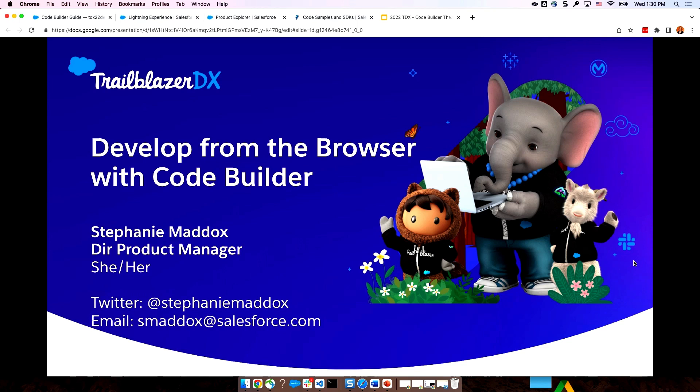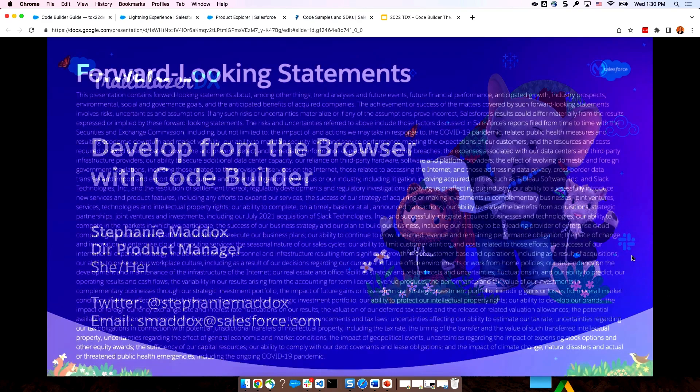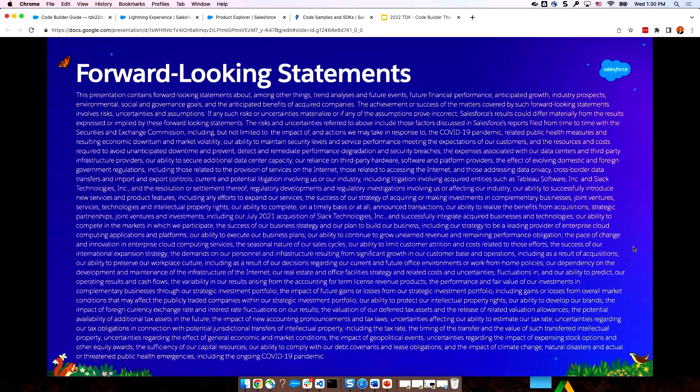This session is all about tools that can help you be more productive when you build on the platform. Before we fully dive in, just a reminder that Salesforce is a publicly traded company, and you should always make any purchasing decisions based on what is publicly available.